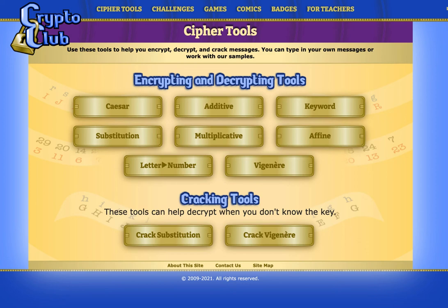In this video, we will learn about substitution cipher and keyword cipher. I will use tools on this website, CryptoClub. Let's start with substitution cipher here.